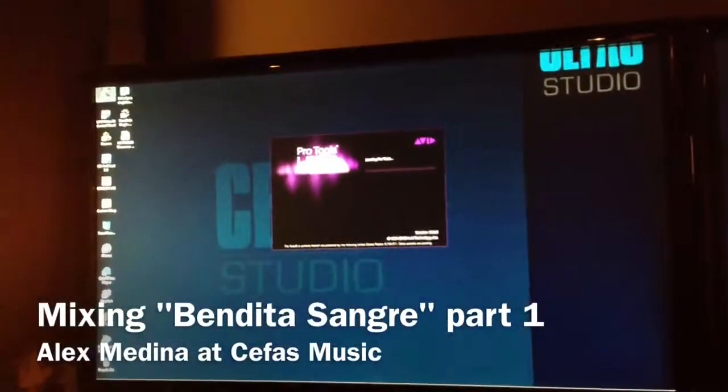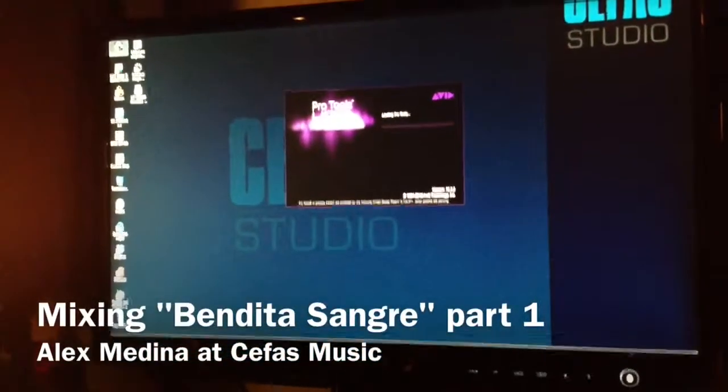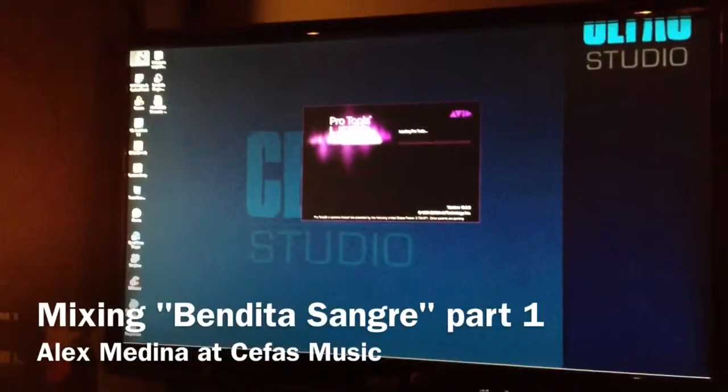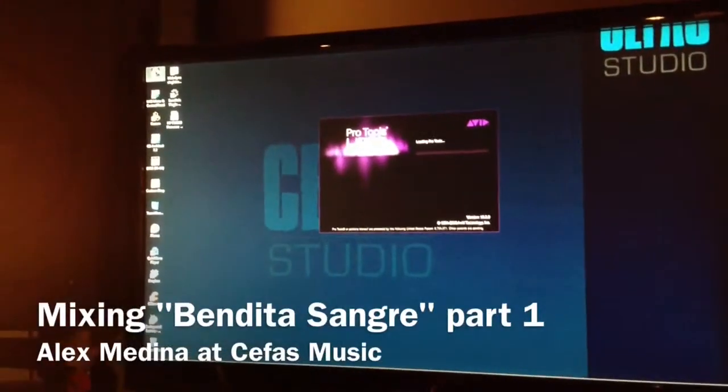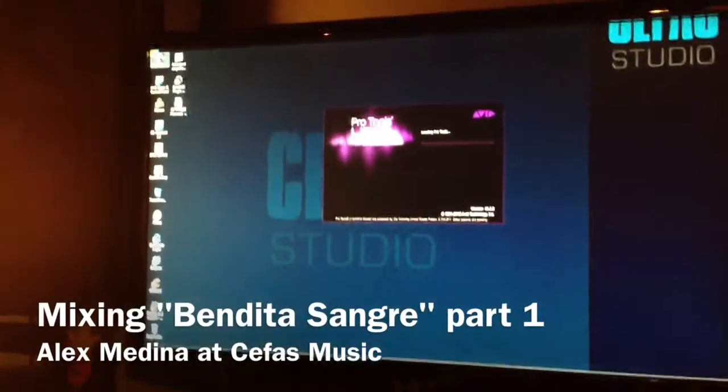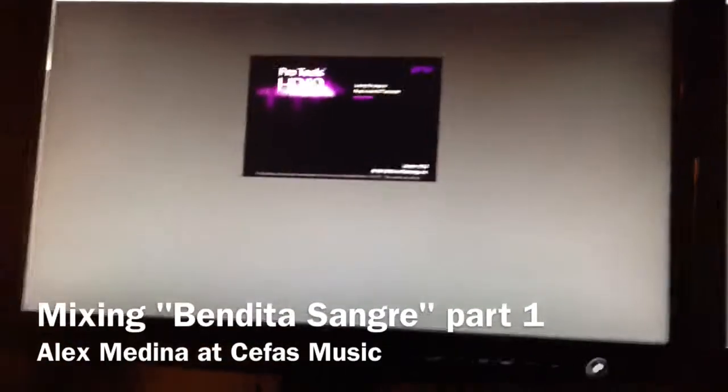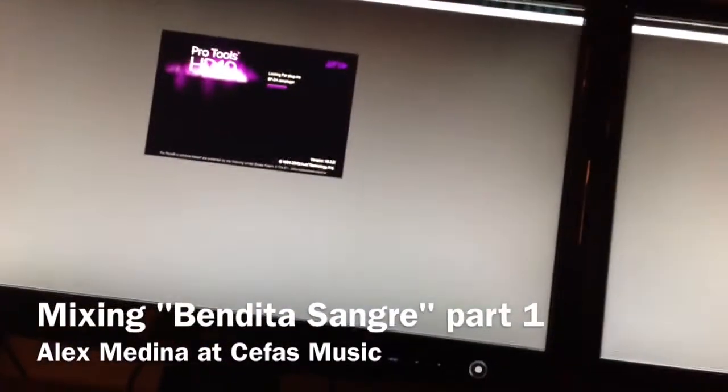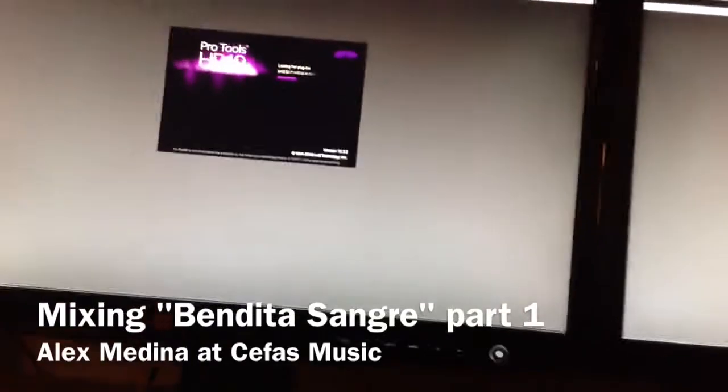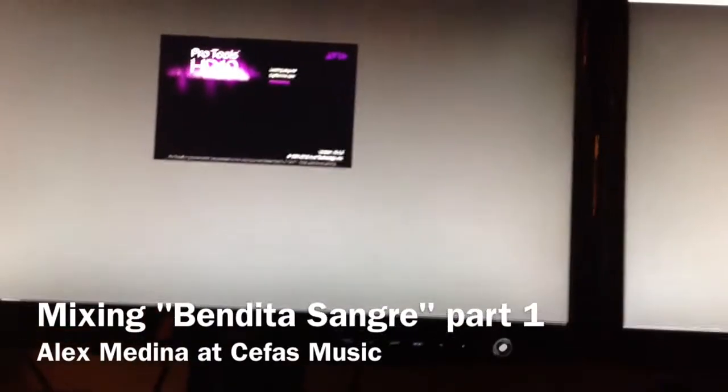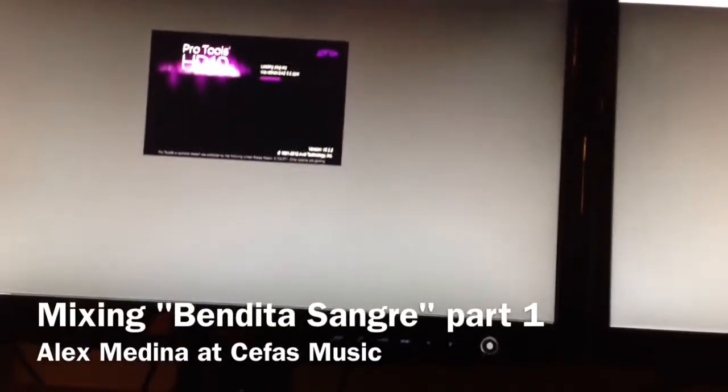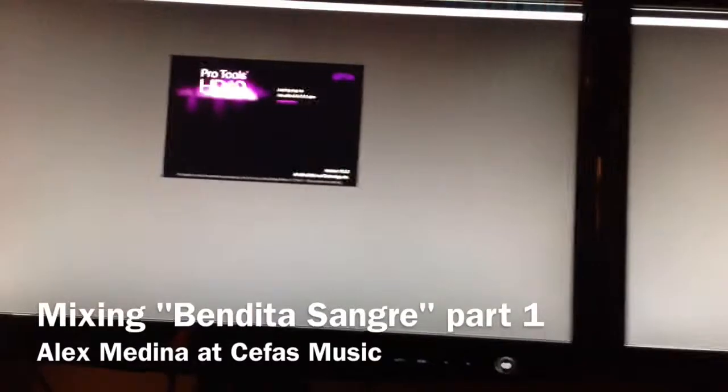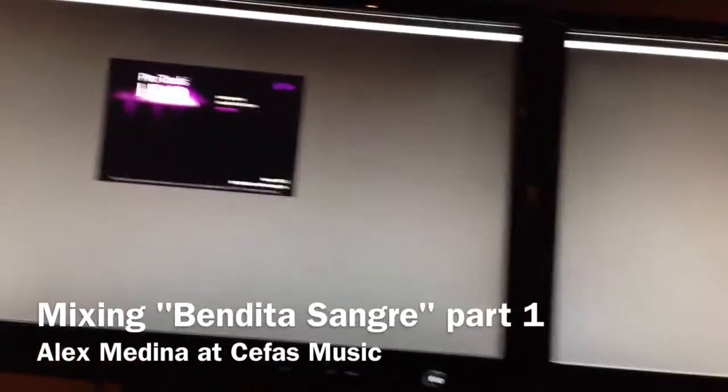Doing some mixes, working on some mixes for Ramiro Sanchez. Good times, gonna be working on Bendita Sangre today, see how that goes. Nice little soft ballad, should be pretty good, should be fun to do.